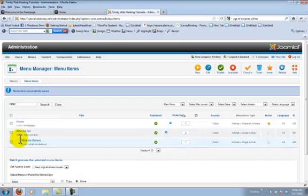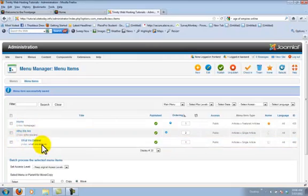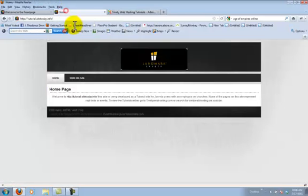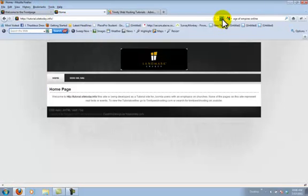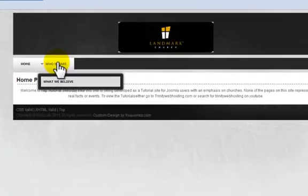Now you can see that it is tabbed in, just as the categories were, indicating that it is a sub menu item. And if you go to refresh on your home page, you will see that now there is a drop-down below who we are showing what we believe.